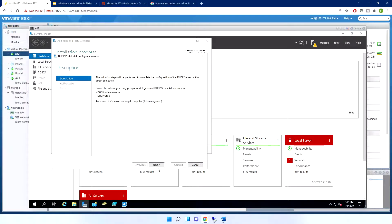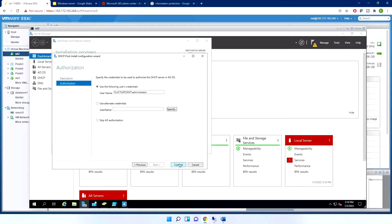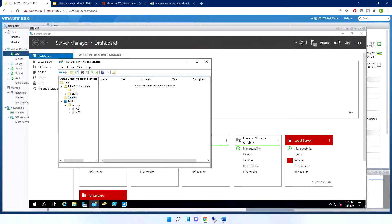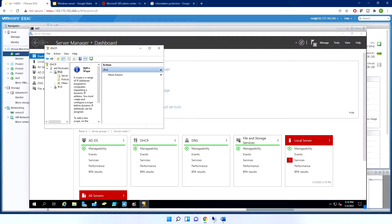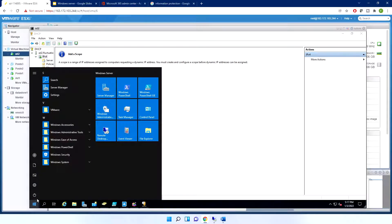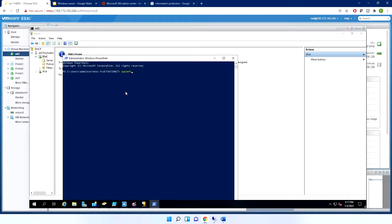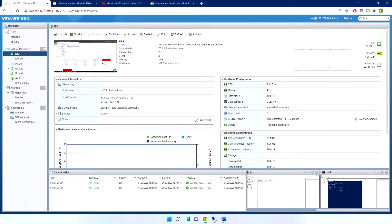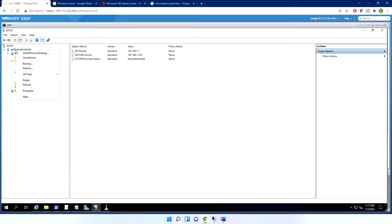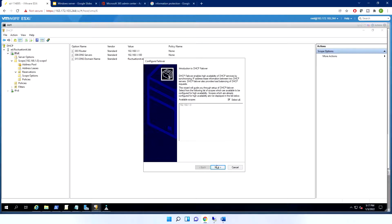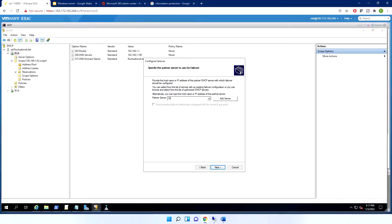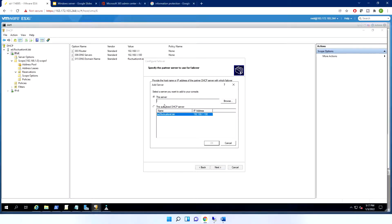Let me complete the DHCP configuration on the second server — authorizing it, committing — and it's finished. Now, on the second server's DHCP console, you can see there is nothing — no scope. So let me get its IP address and go back to the first server to configure failover.